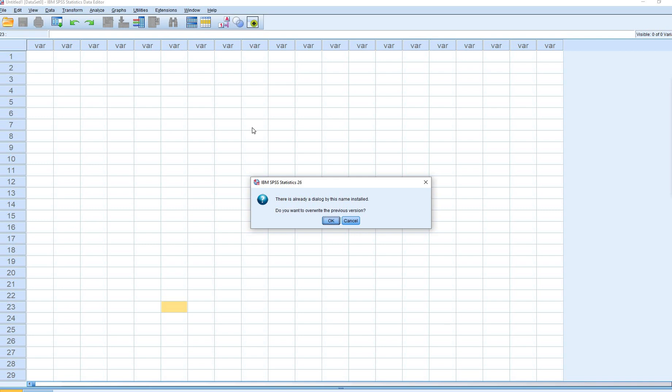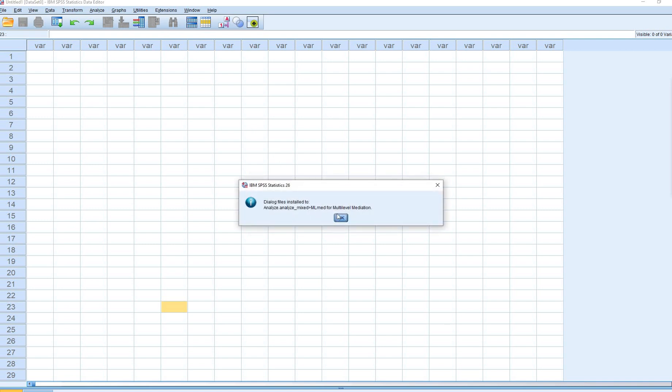I already had the macro installed, but it just asks do you want to overwrite the previous version? So I'll go ahead and click OK.